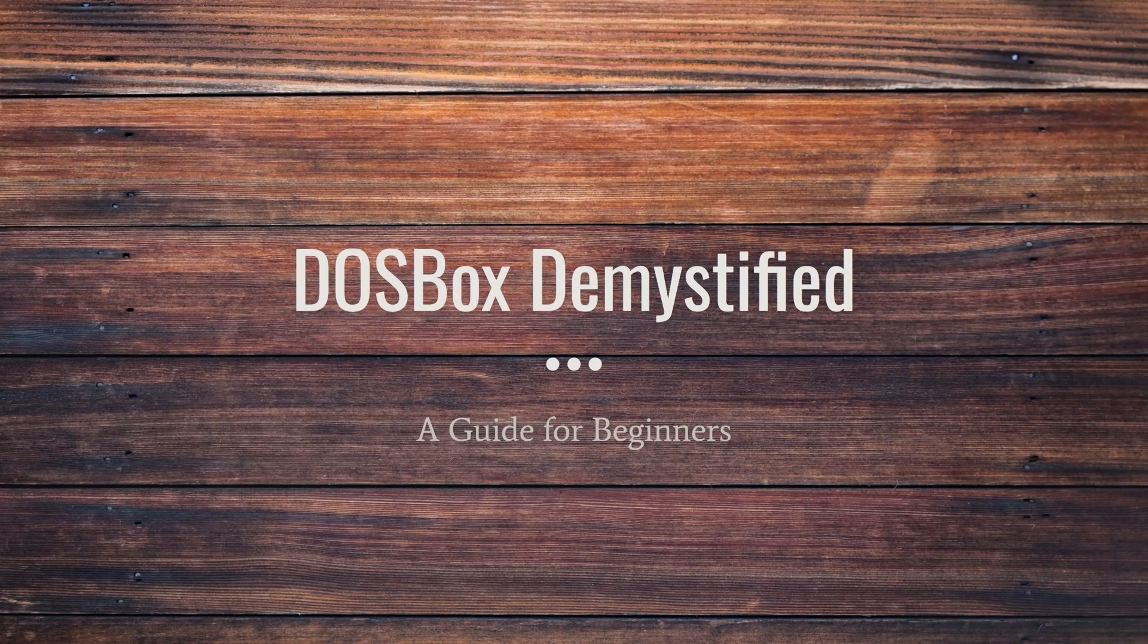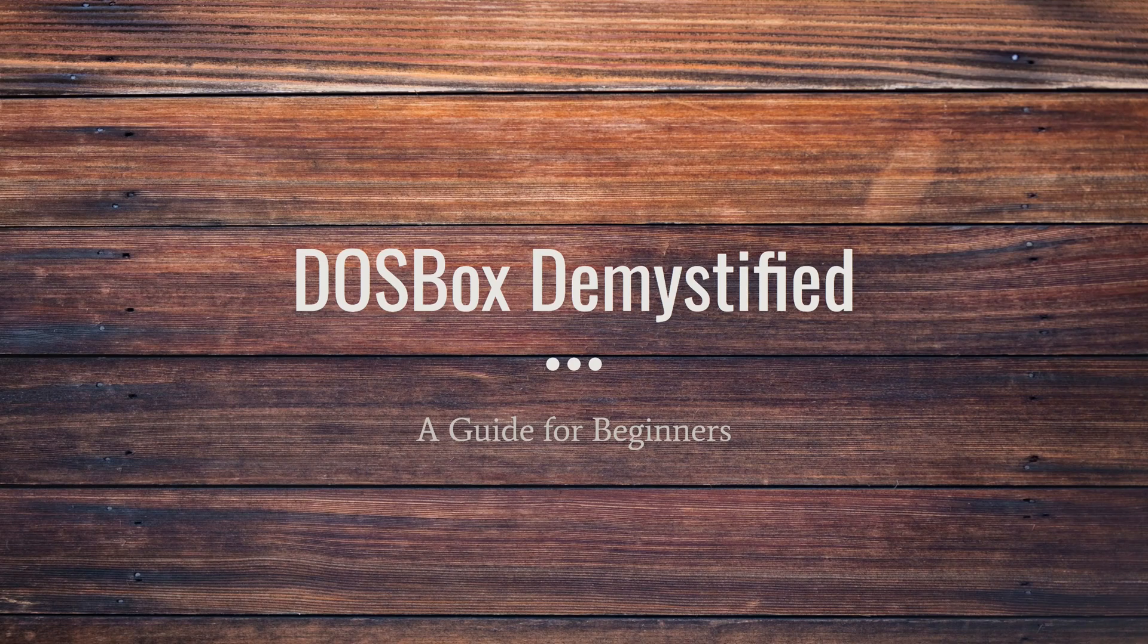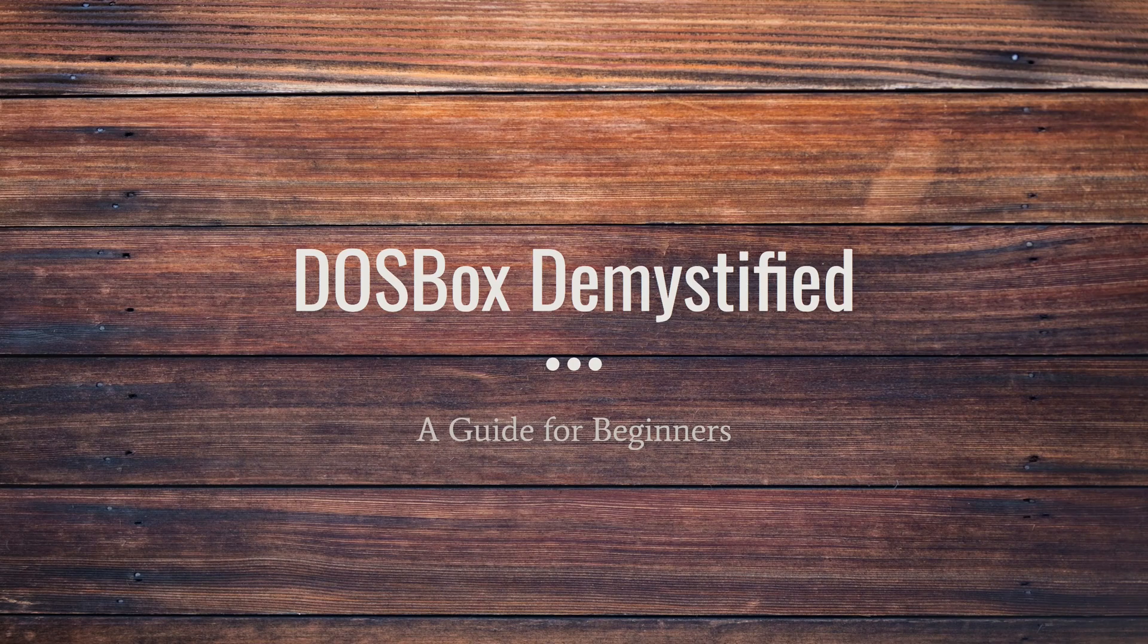Hello there! Welcome to DOSBox Demystified. This is a beginner's guide to DOSBox, which is a DOS emulator for playing DOS games.